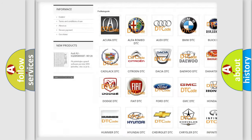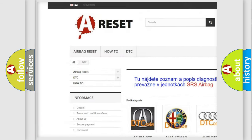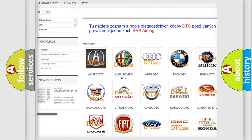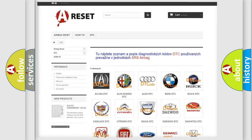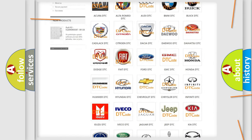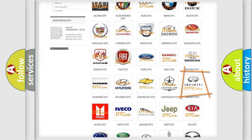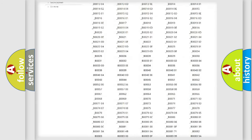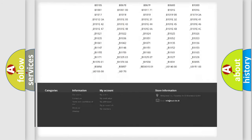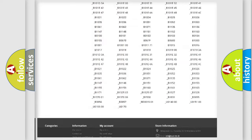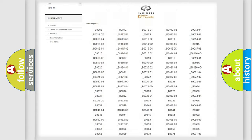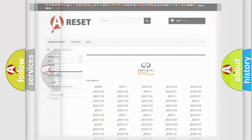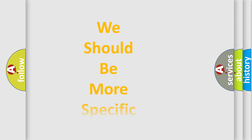Our website airbagreset.sk produces useful videos for you. You do not have to go through the OBD2 protocol anymore to know how to troubleshoot any car breakdown. You will find all the diagnostic codes that can be diagnosed in Infiniti vehicles, and also many other useful things.